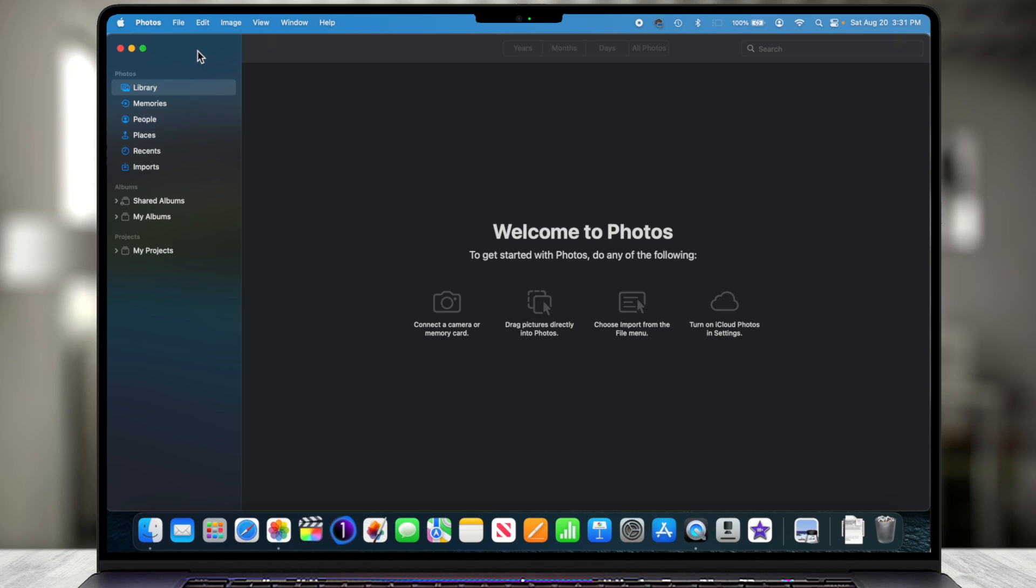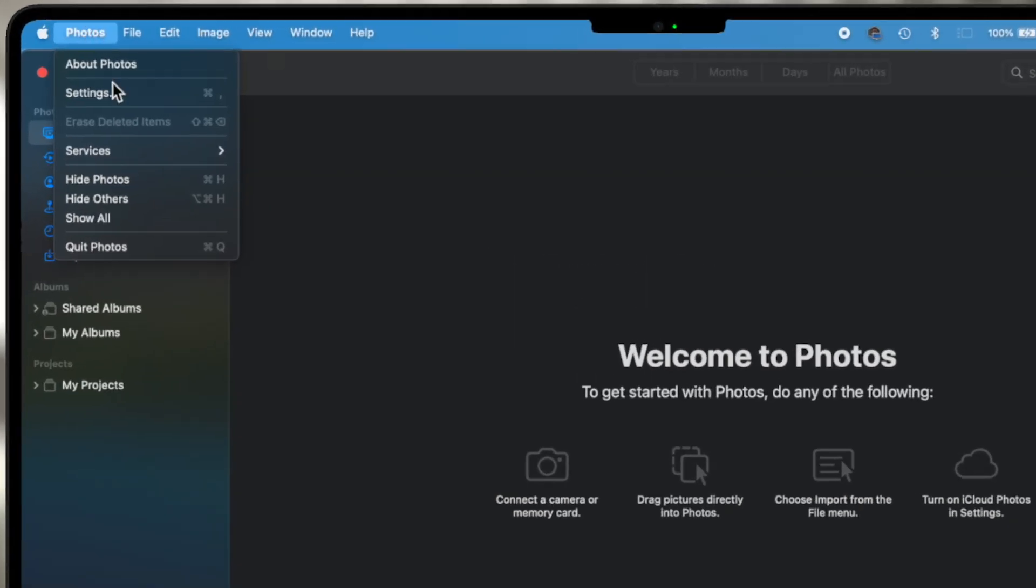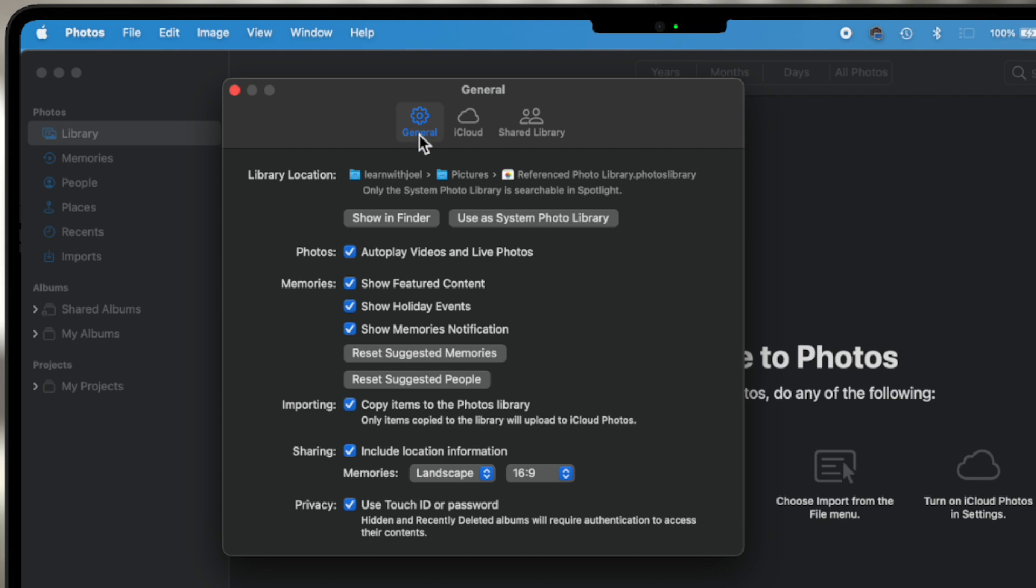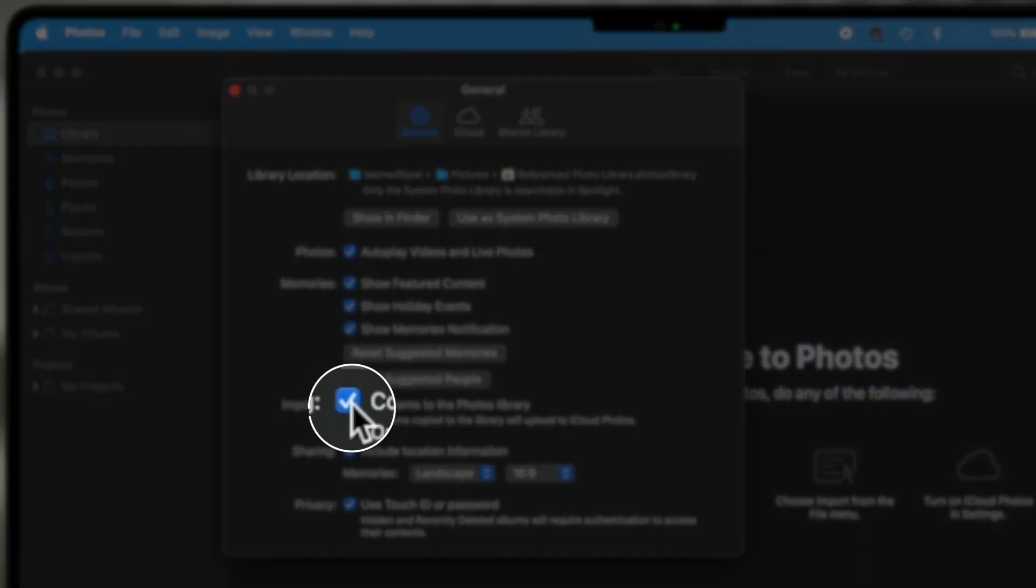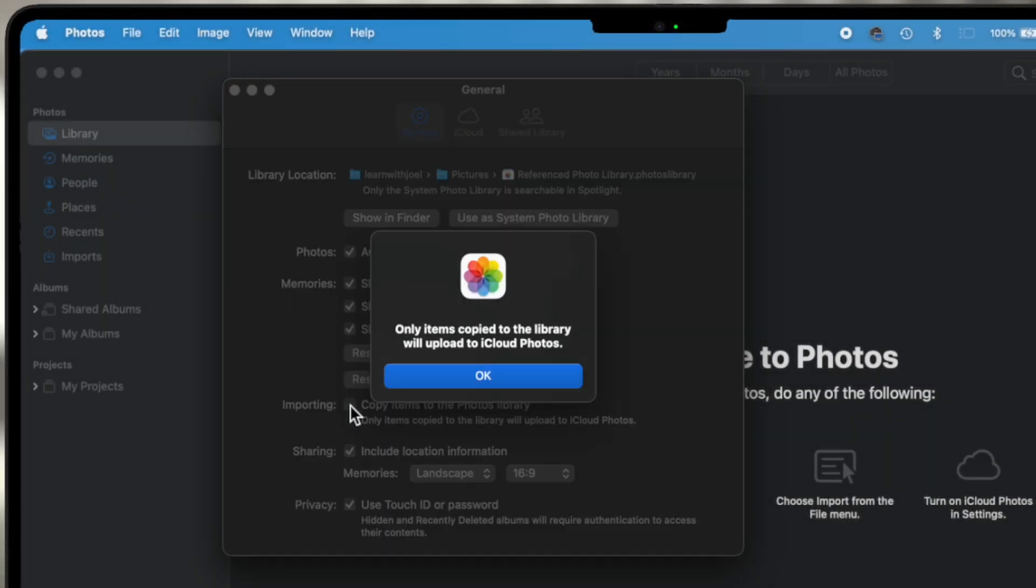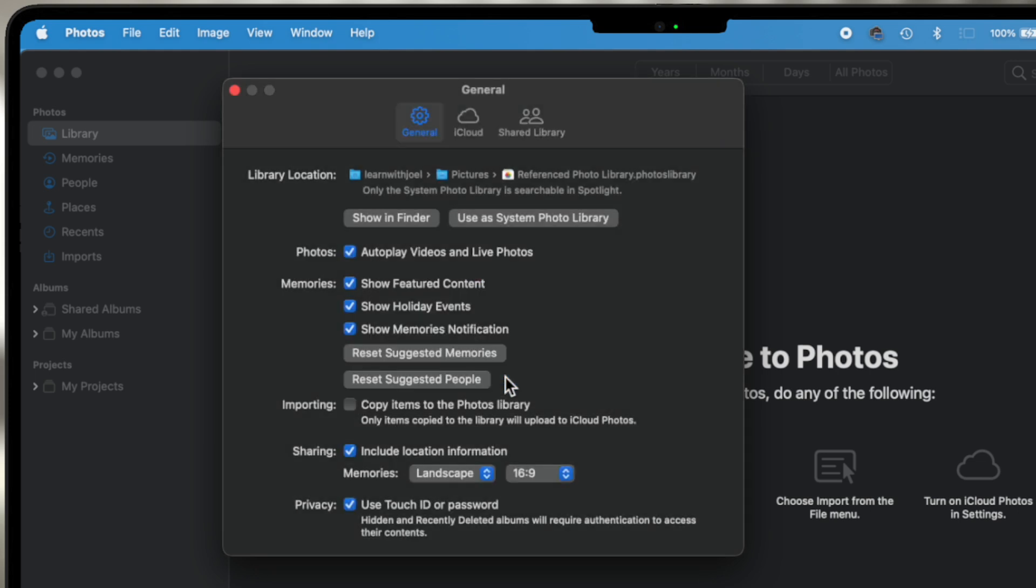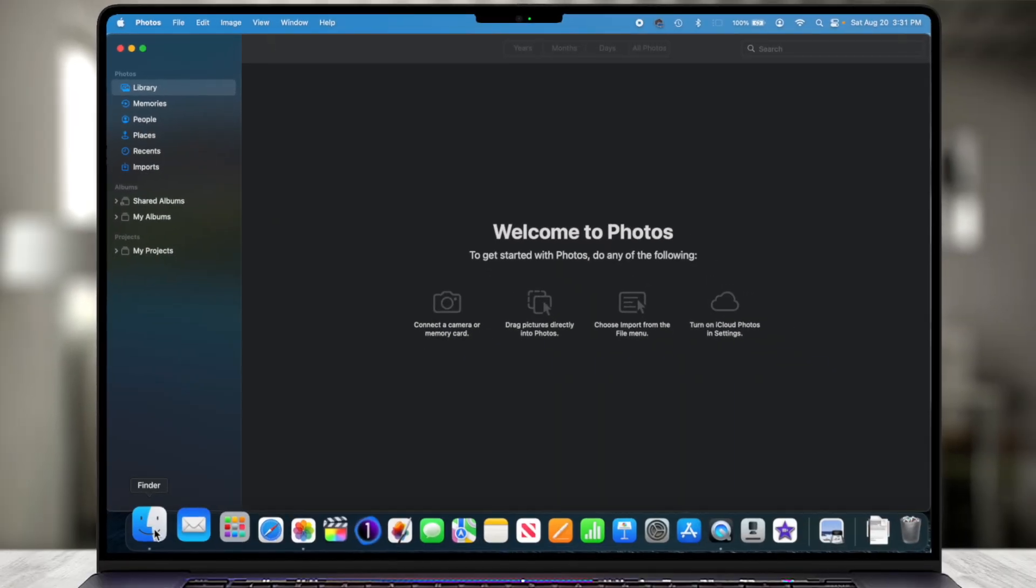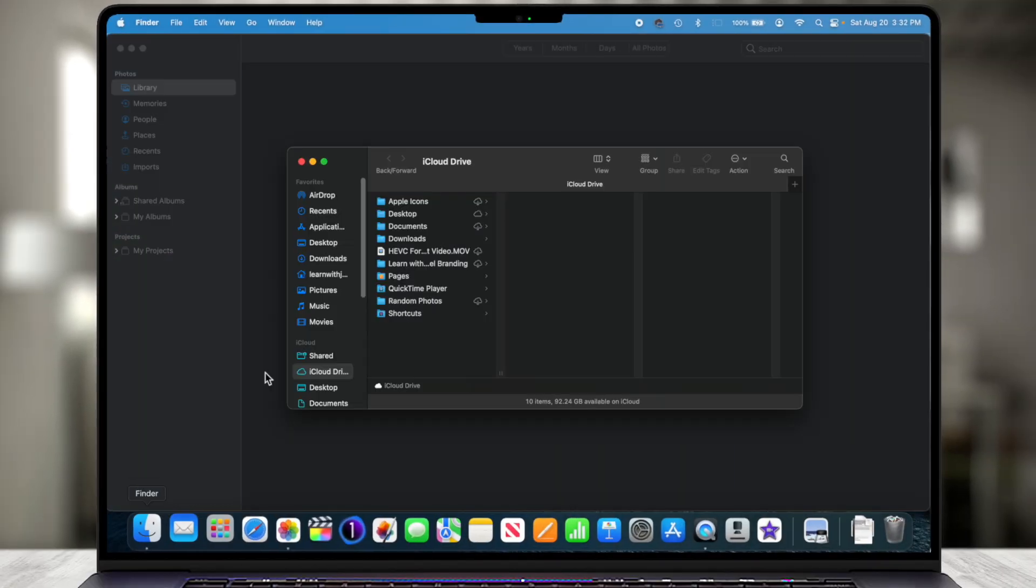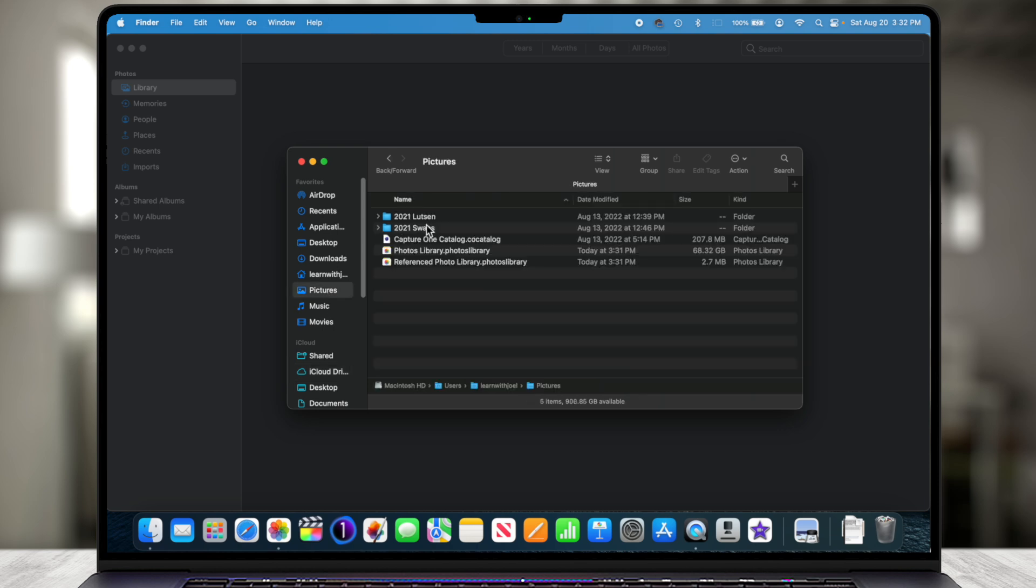Now this is going to prompt me then what do I want to call it? And I'm going to say Referenced Photo Library. We'll store it right in the Pictures folder and I'm going to choose OK. This library is completely empty. There's no photographs in it whatsoever. And I'm going to go up to Photos, choose Settings or Preferences. Go to the General tab and uncheck this box so that the photographs are not imported into this library. It even gives me a warning. Only items copied into the library will upload to iCloud Photos. That's perfectly fine. So I'll click OK and then I'm going to close this out. Now what I should have done is had some photographs to import, which I don't think I do.